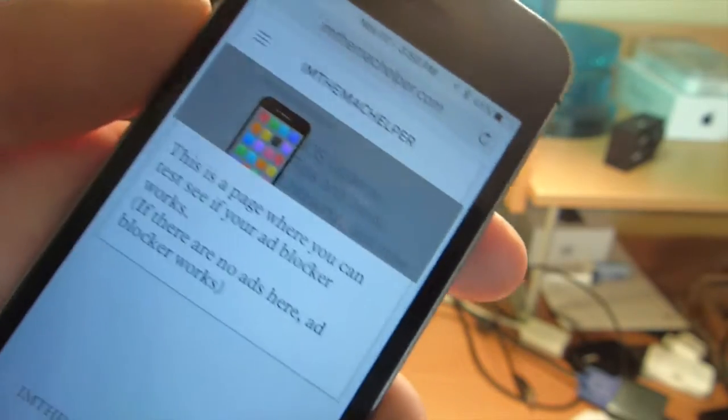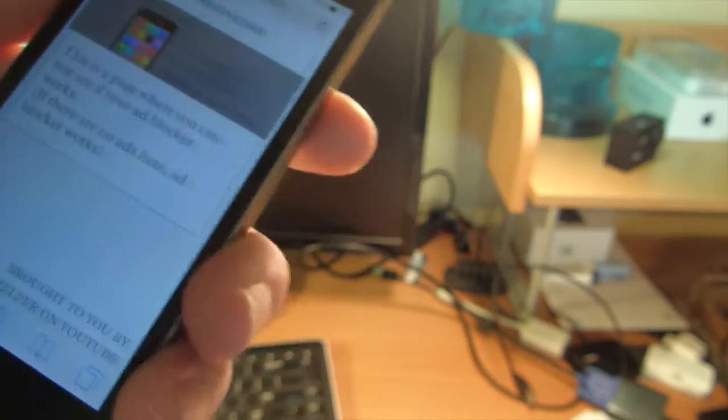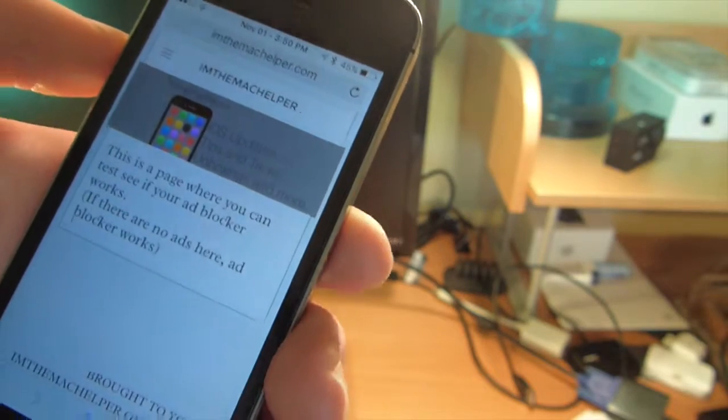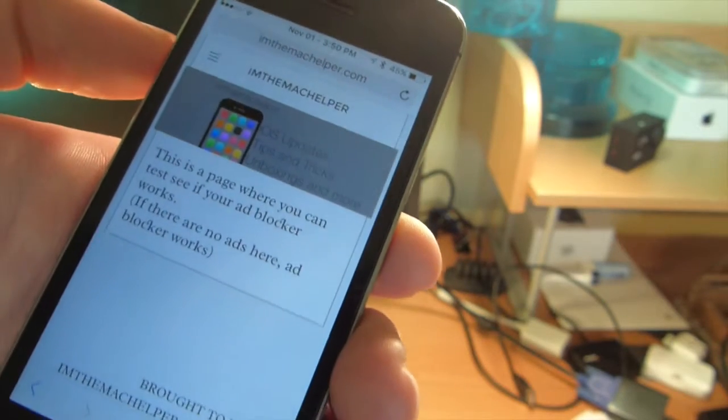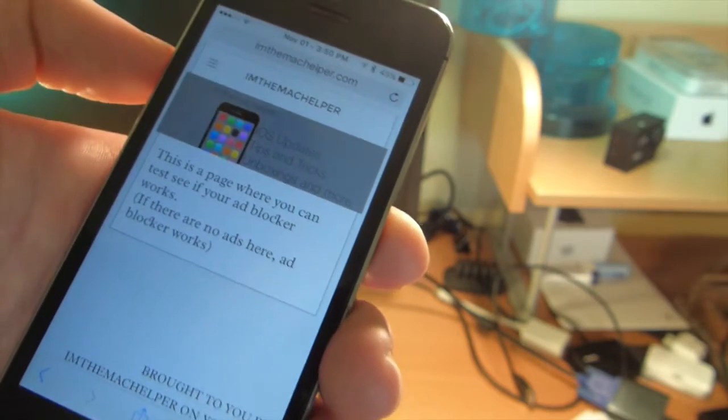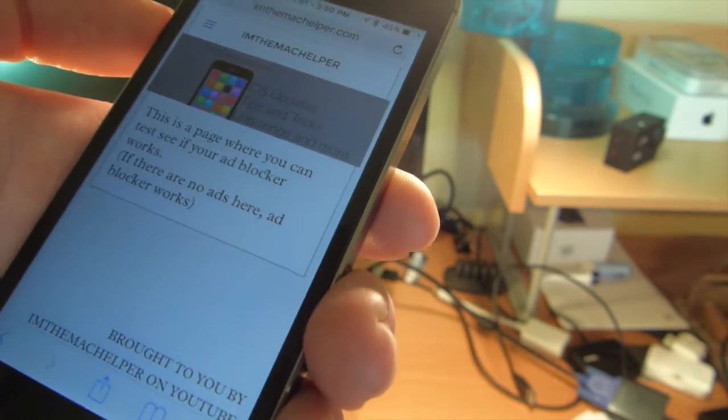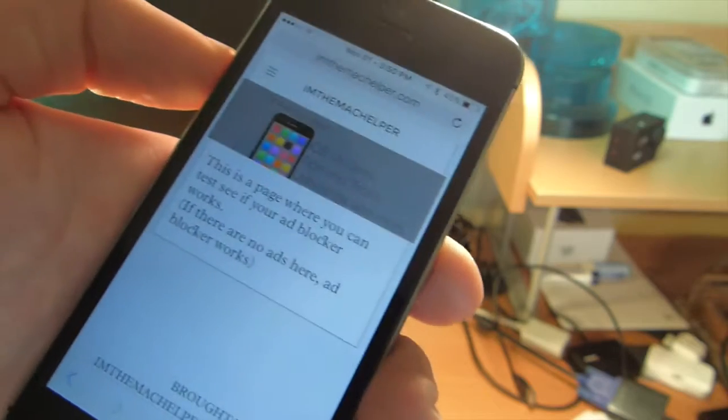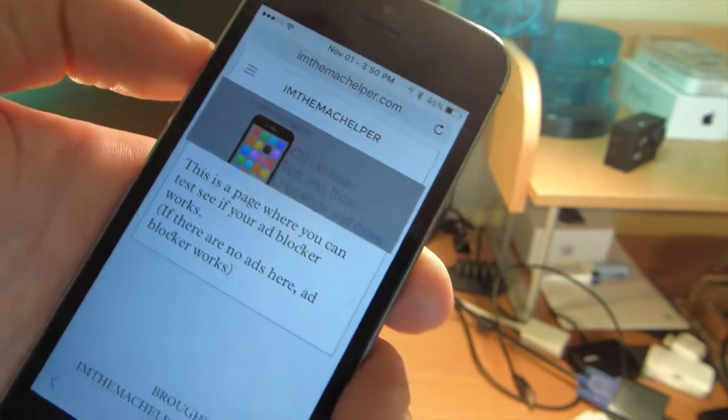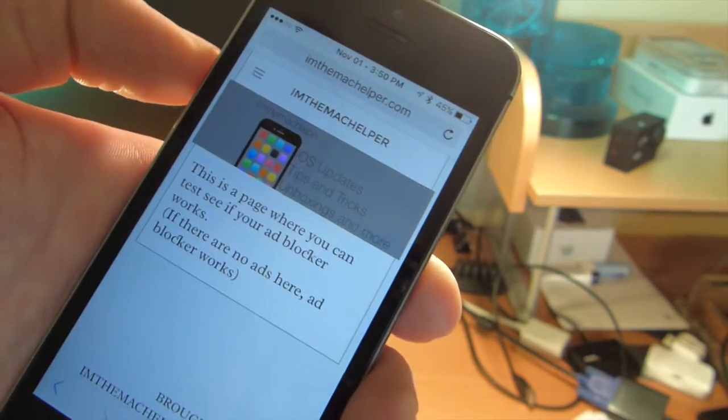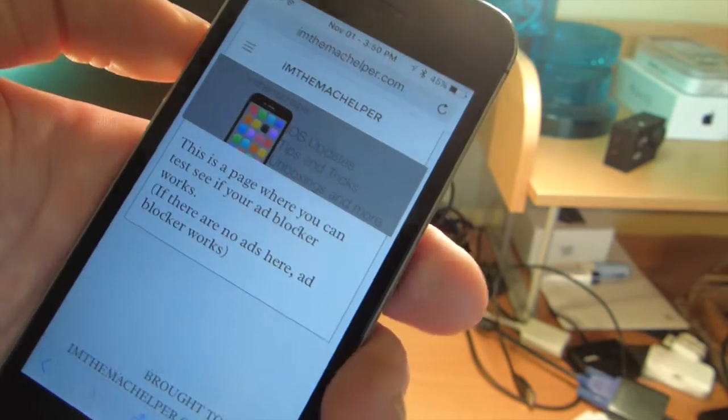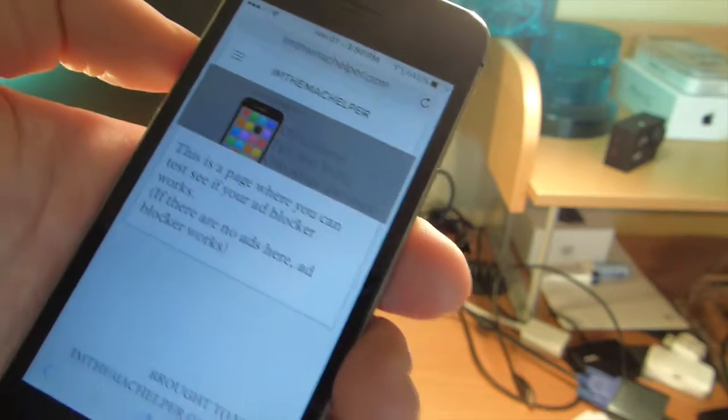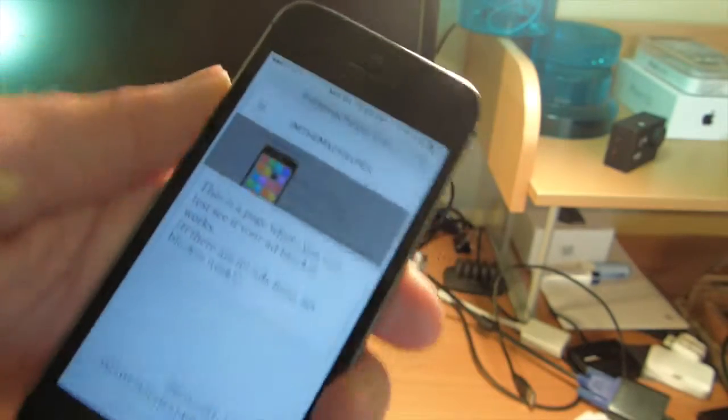Okay, so I just put a message there. This is a page where you can see if your ad blocker works. If there are no ads, the ad blocker works. As you can see here, it works.